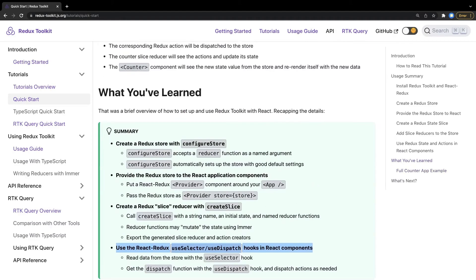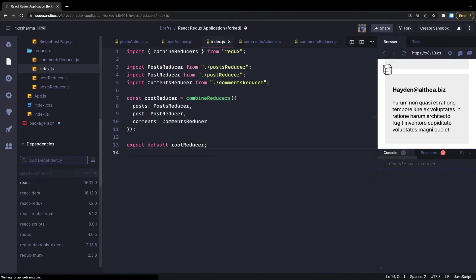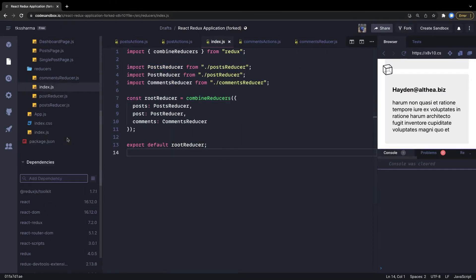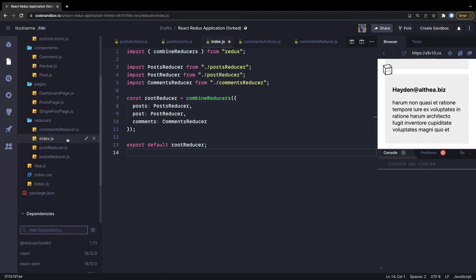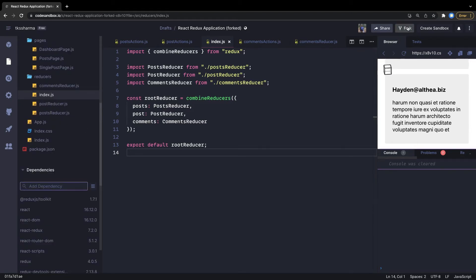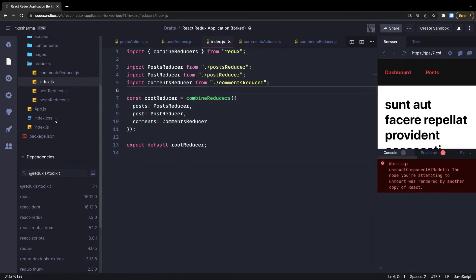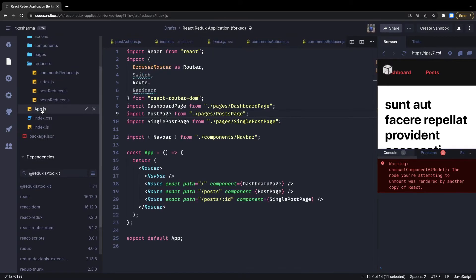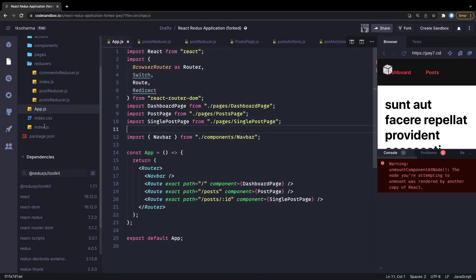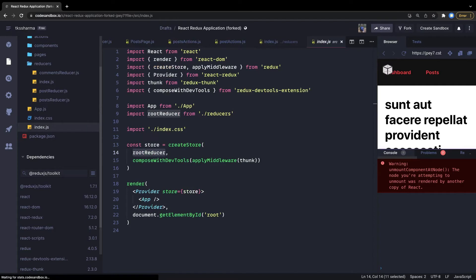Let's change the existing code step by step. First, install the Redux Toolkit dependency. Then, in app.js where we're using createStore, we'll convert that to configureStore.